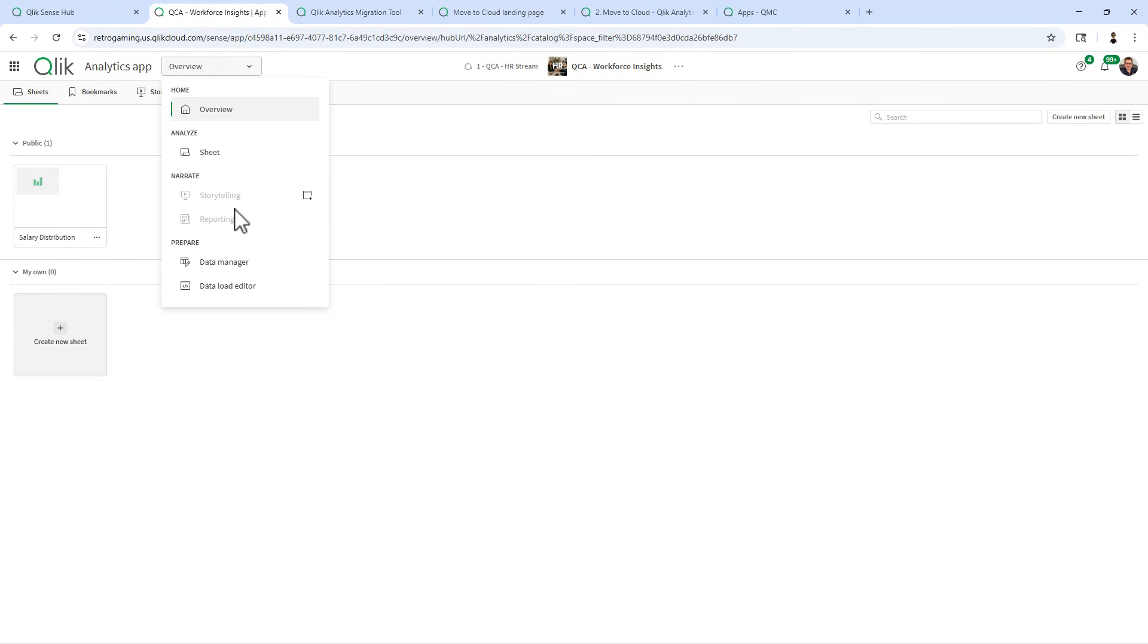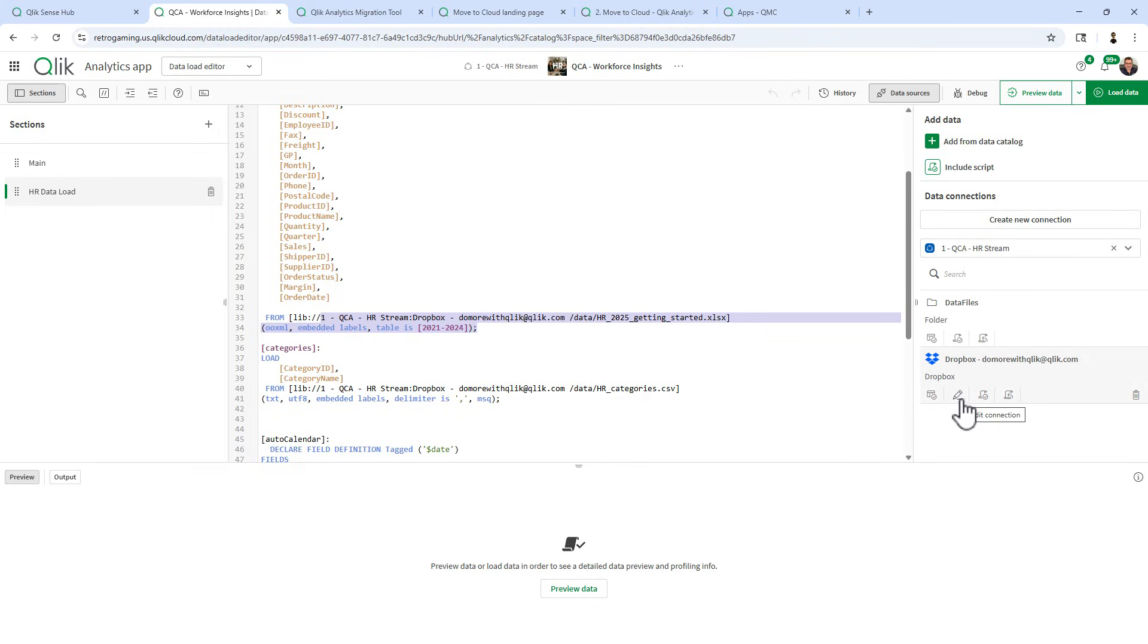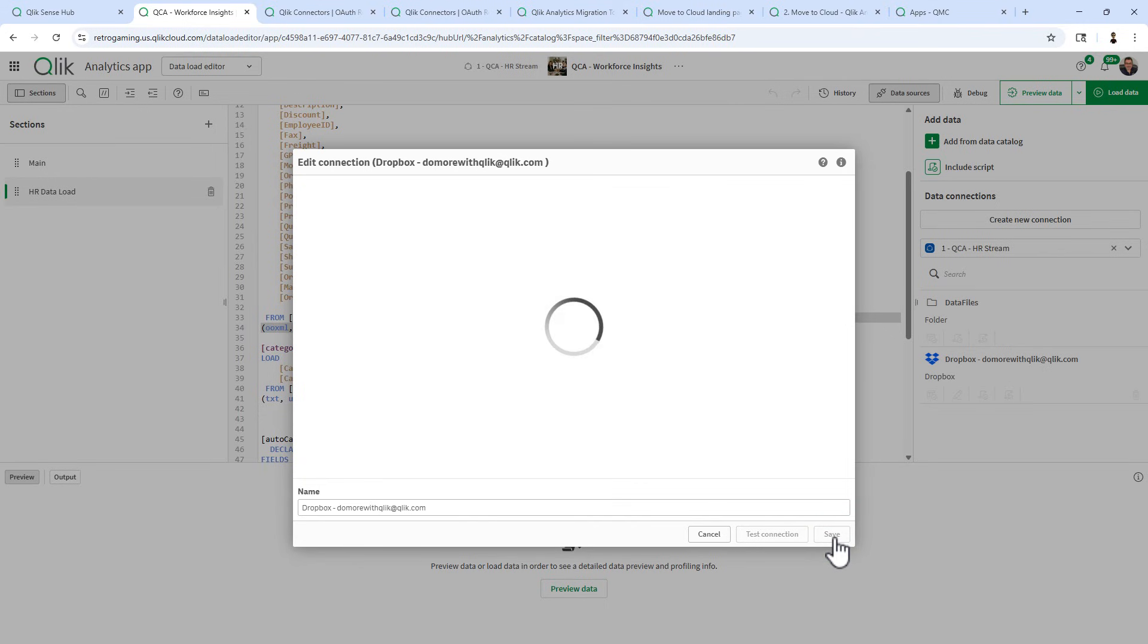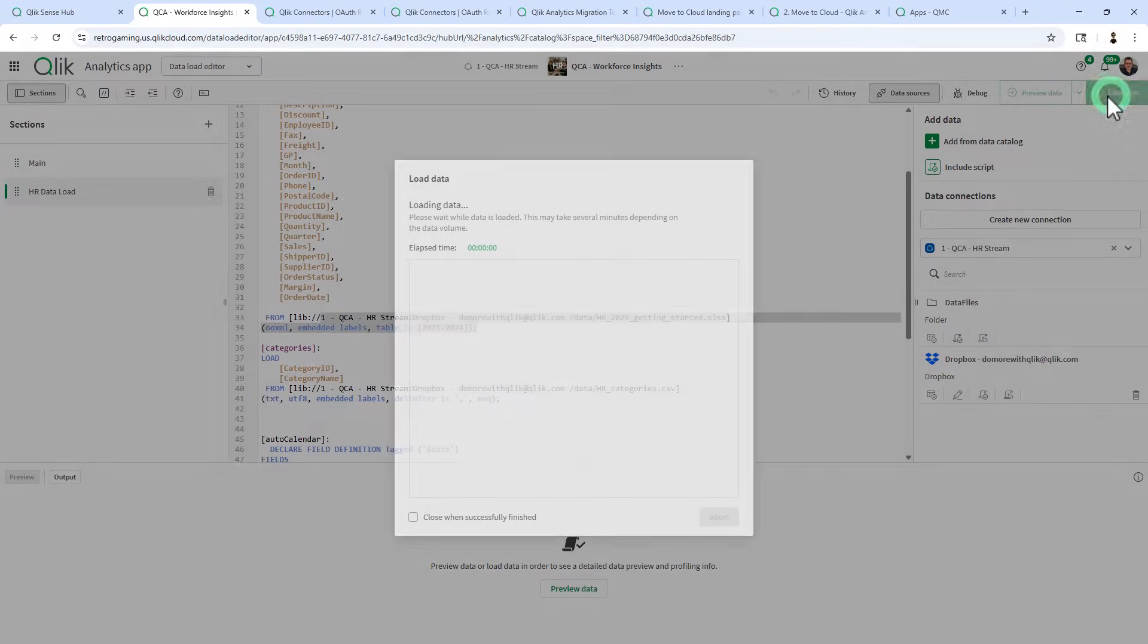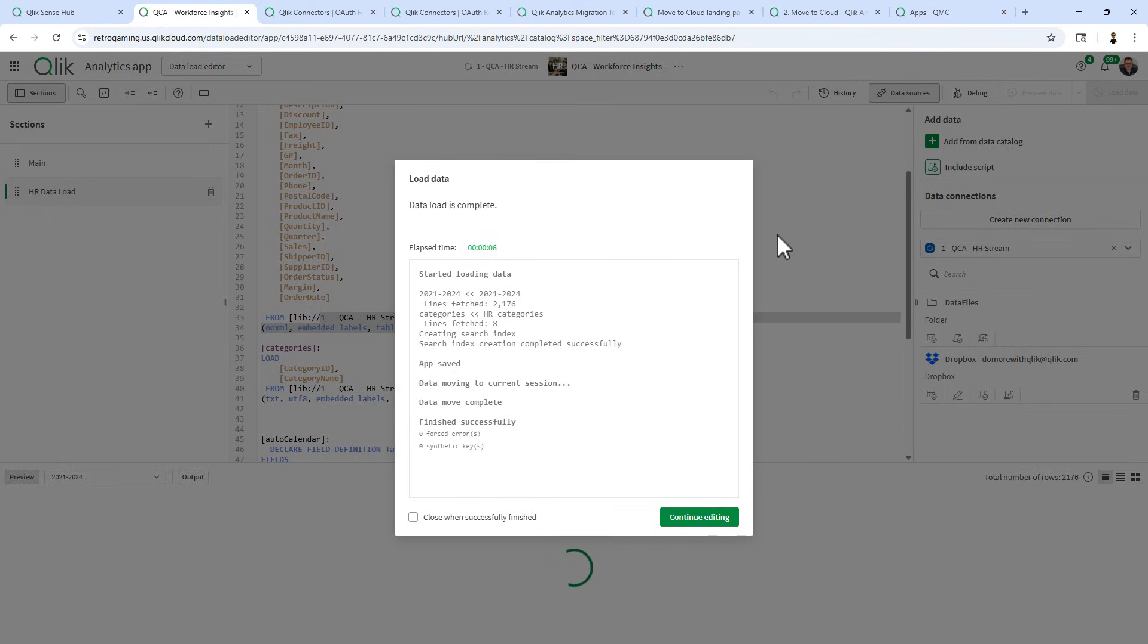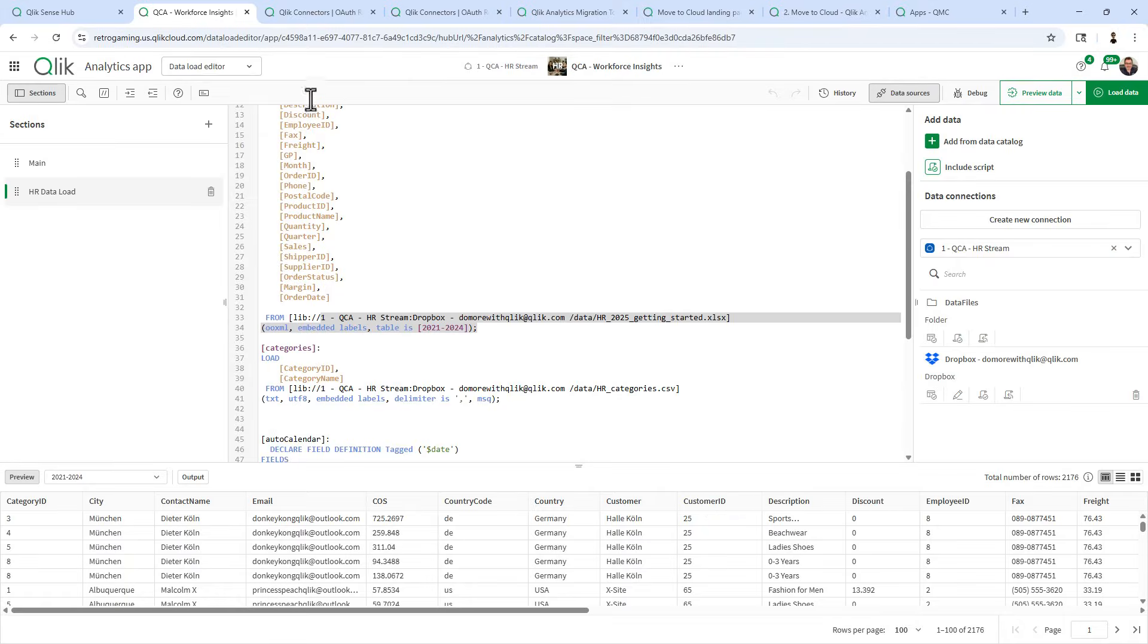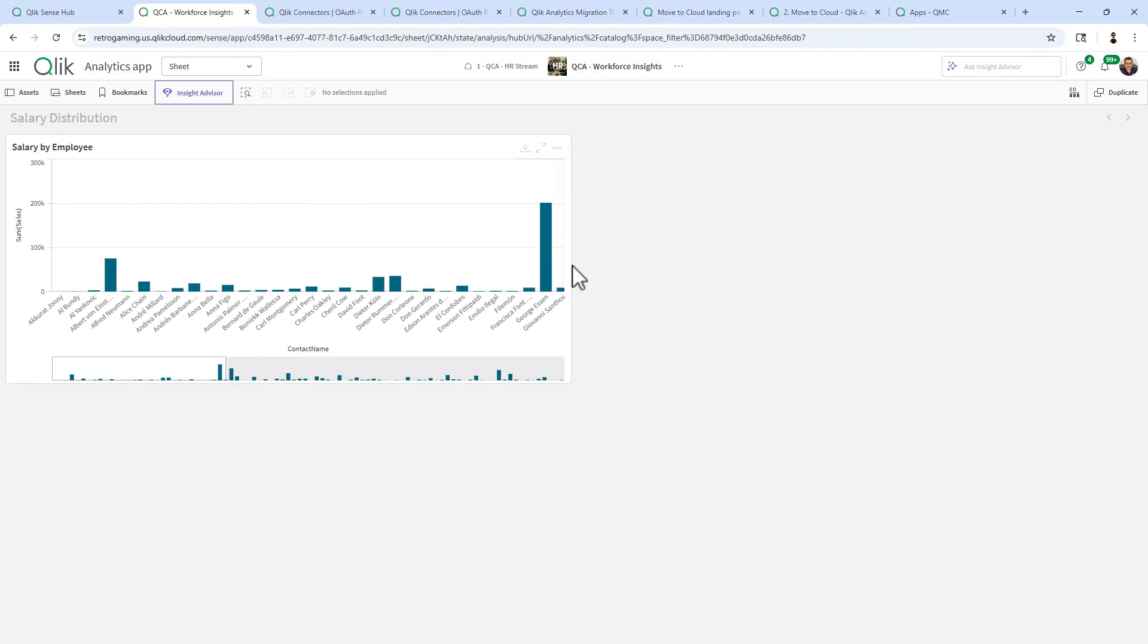I'm going to go back into the data load editor and now you can see it has the correct reference for the space for the Dropbox connection. Now being that this is a web connector, I do have to re validate the authentication, save that connection. And now when I load this data, we have a migrated application and data connection and space or stream from Qlik Sense Enterprise Client Managed over to Qlik Cloud Analytics and there it is.